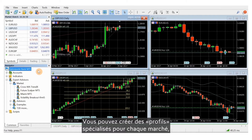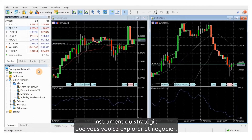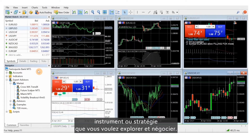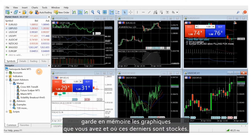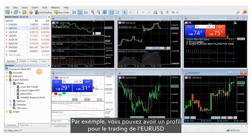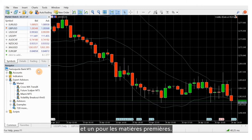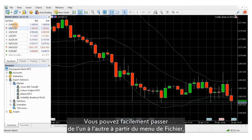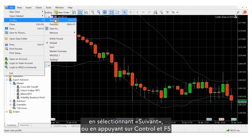You can create specialized profiles for each market, instrument or strategy that you want to explore and trade. Such a profile remembers which charts you have where. For example, you can have a profile for euro dollar trading and one for commodities. You can easily switch between the profiles from the file menu and selecting next, or by pressing Control and F5.